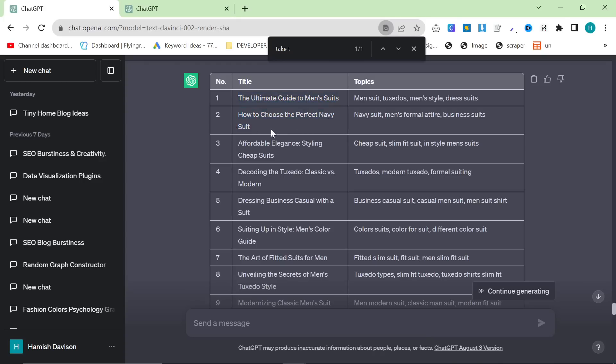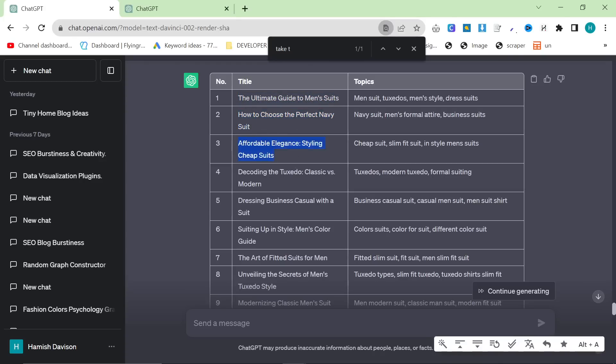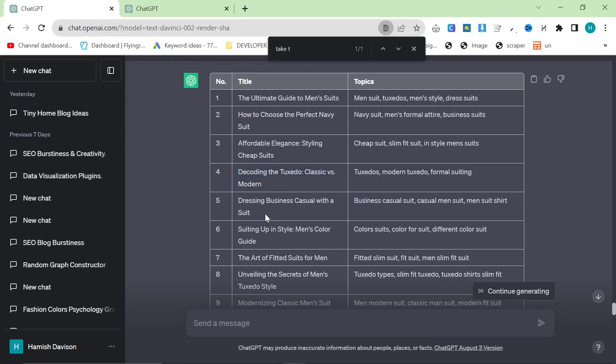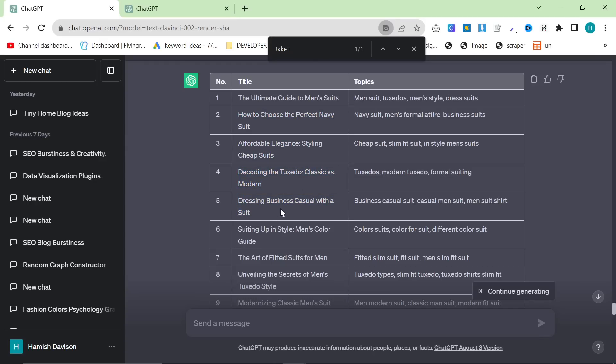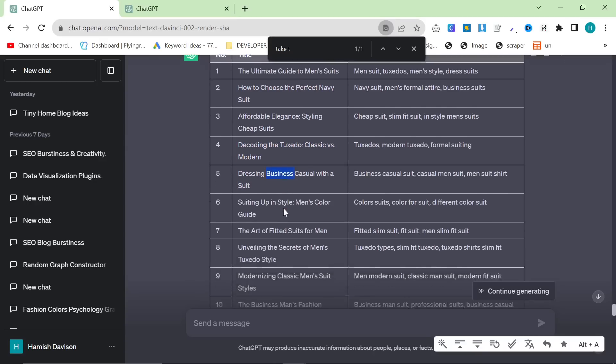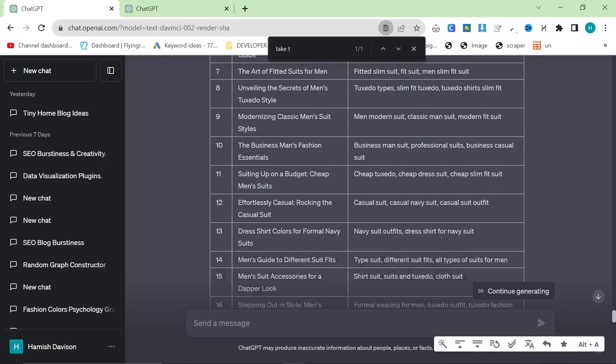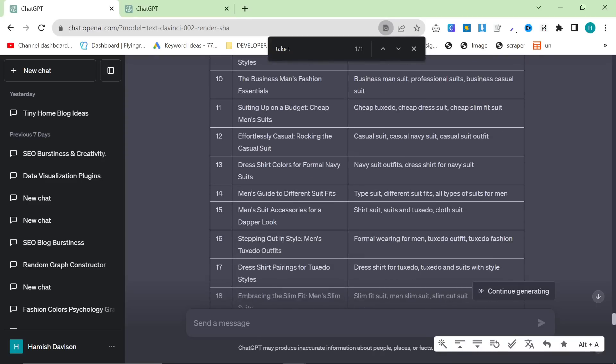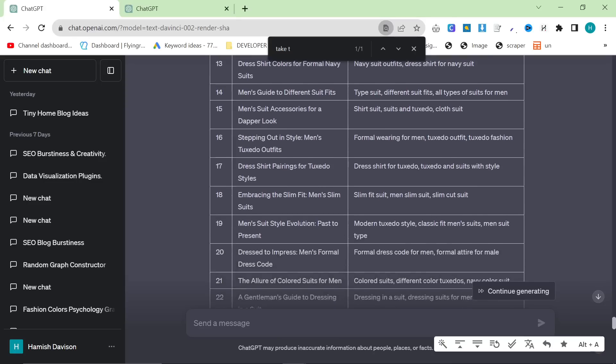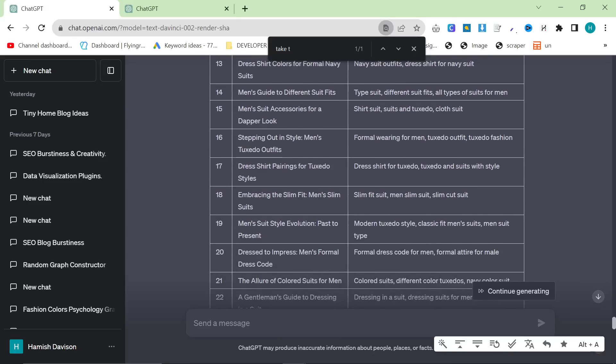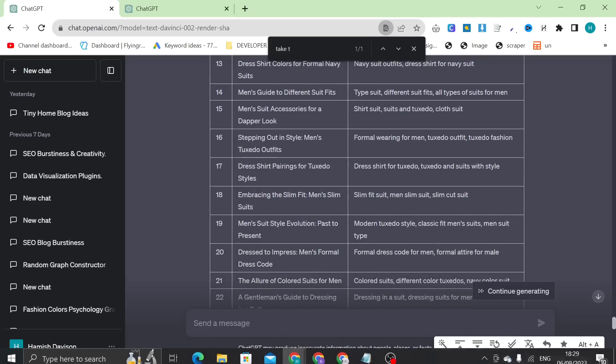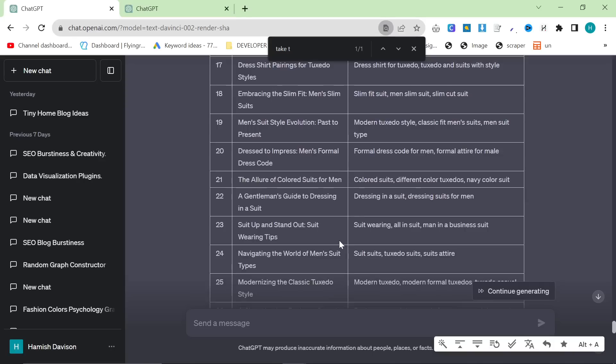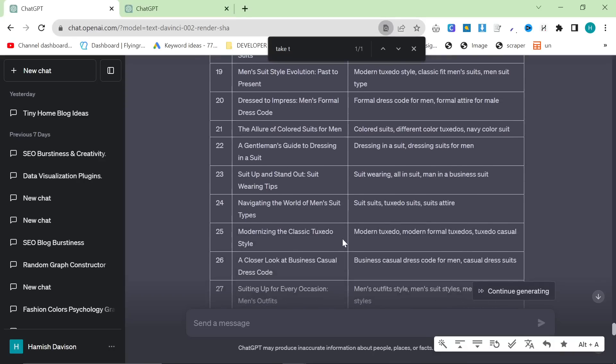You need to have an article about the perfect navy suits, affordable suits, tuxedos versus suits, dressing business casual. These are all huge keywords that I've already covered in my niche. If I was just starting again from when I first started, I was doing everything a bit ad hoc. I was just kind of coming up with blog post ideas and writing them. This would have helped me a lot if I had had this, because I would have had everything nice and planned out.